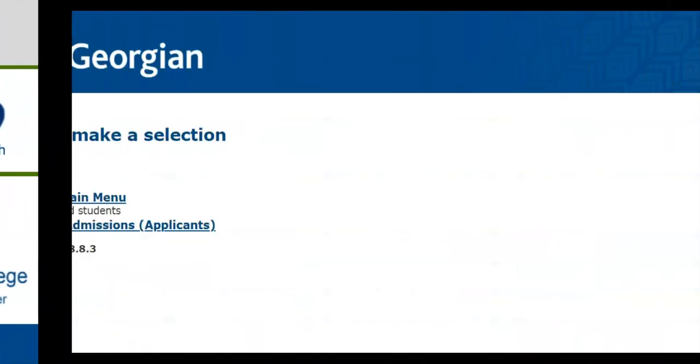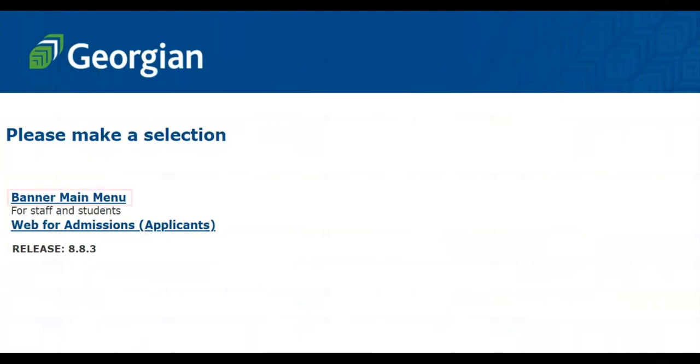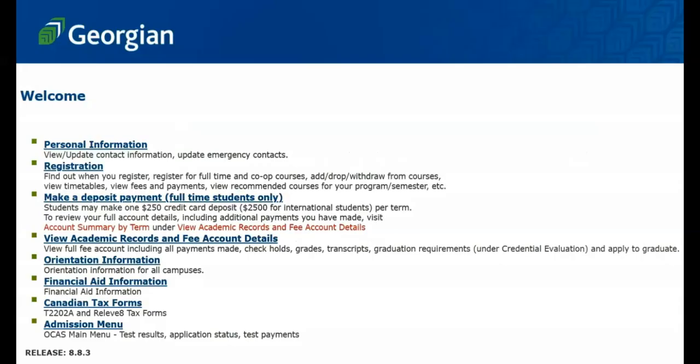Once logged in to Banner, select Banner Main Menu, then select Canadian Tax Forms.